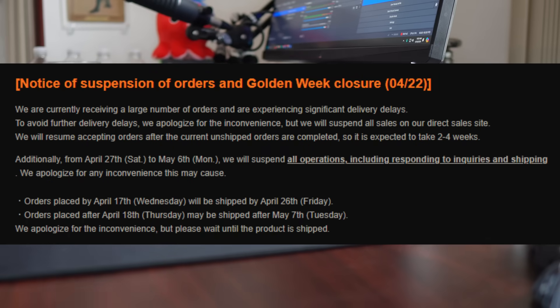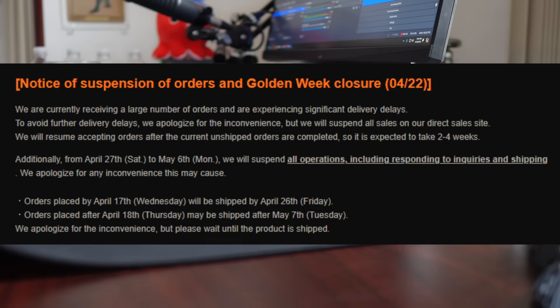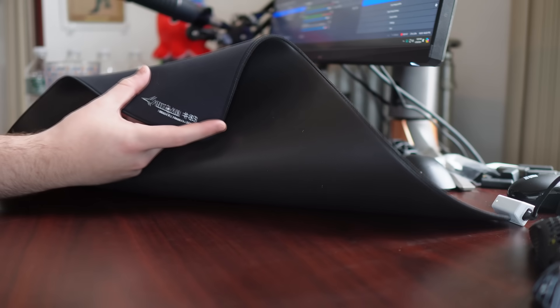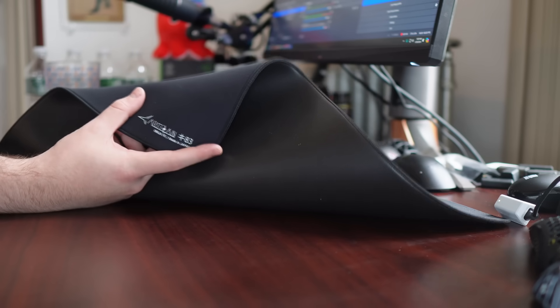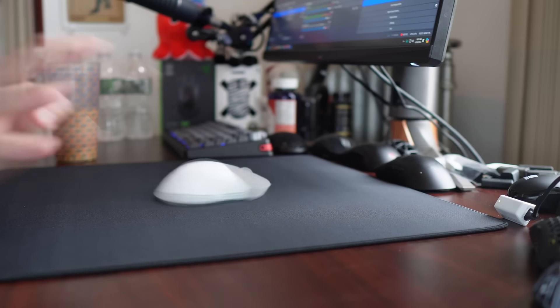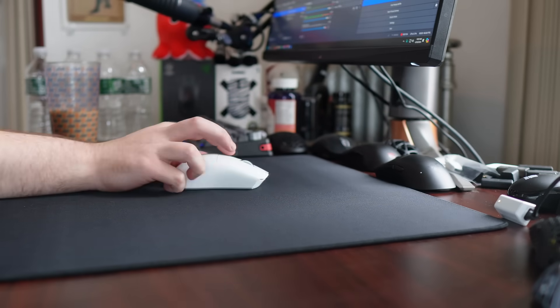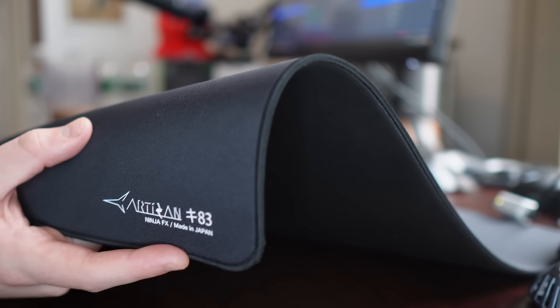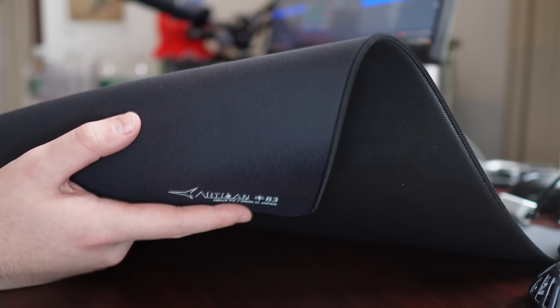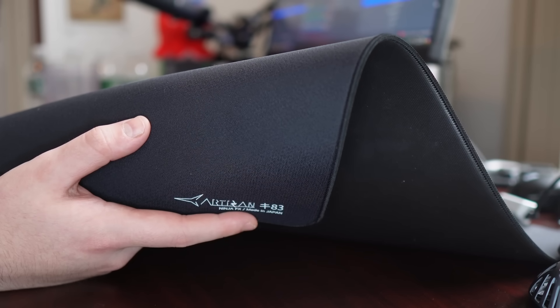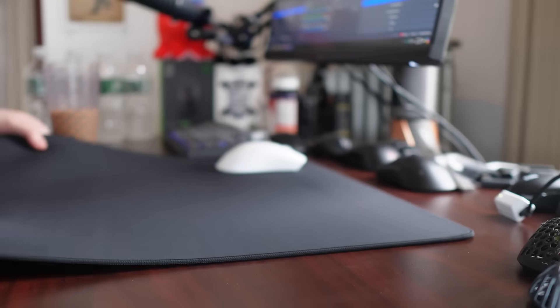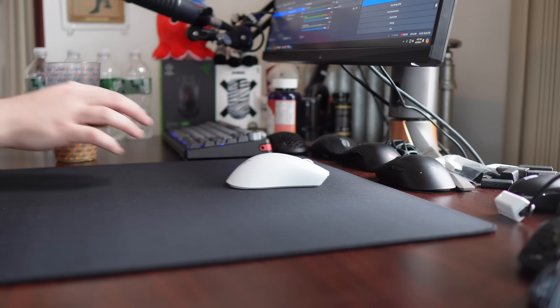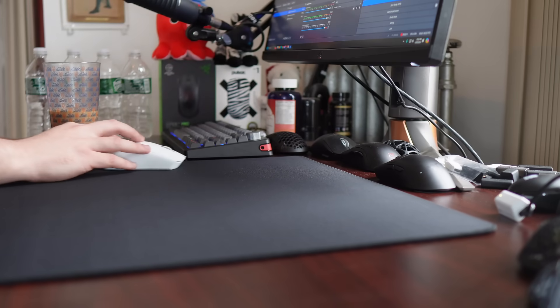That is another thing. They have temporarily closed their shop because they're just too goated. People are ordering too many copies. And now, this is one of the last pads to talk about in this video, and I'm going to have a full review out in less than two weeks. This is the Key 83, the Rokaku. I did speak about this pad before when I made my first Artisan unboxing video.